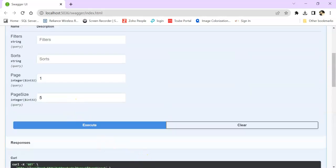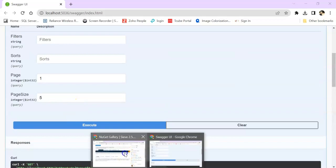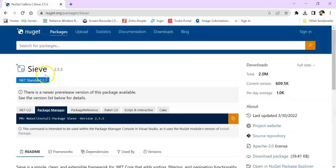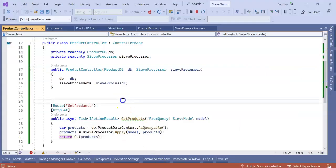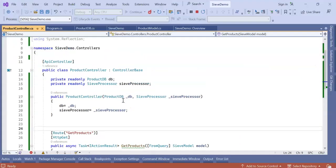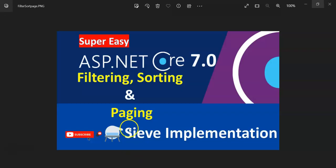So in this way we can implement the Sieve NuGet package in our .NET Core Web API. Guys, I hope you like this session. If you do, give me a like and share this video with your friends. Thank you very much.